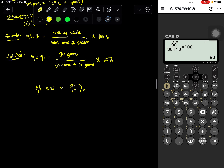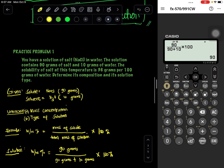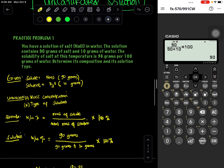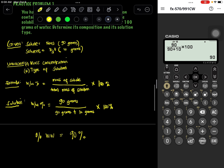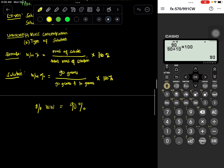Since the solution exceeds the solubility value given in this problem — only 36 grams per 100 grams of water can be dissolved — and we have 90 percent of the total mass in solution, this can be considered a saturated solution.